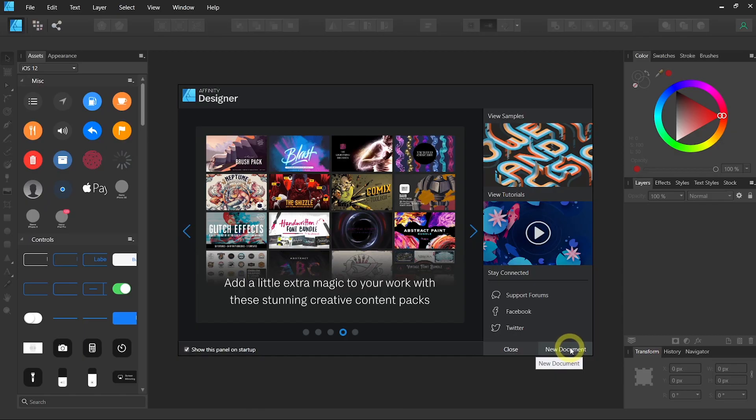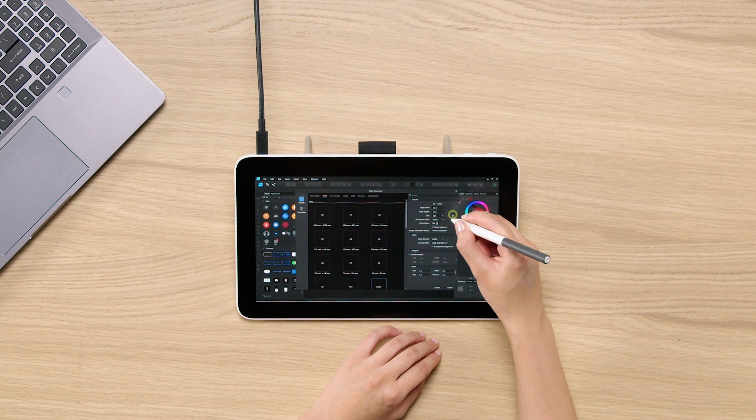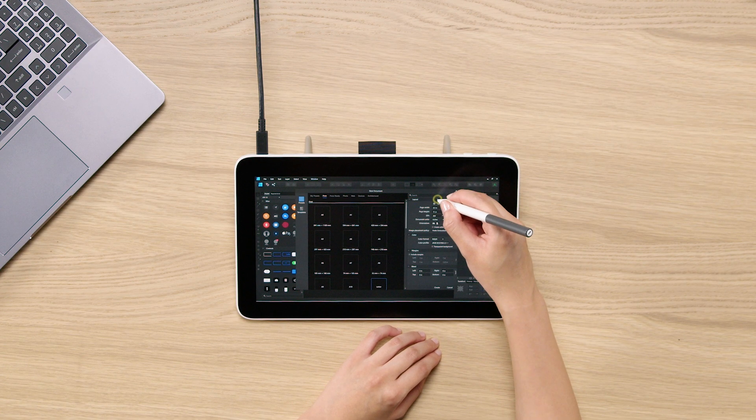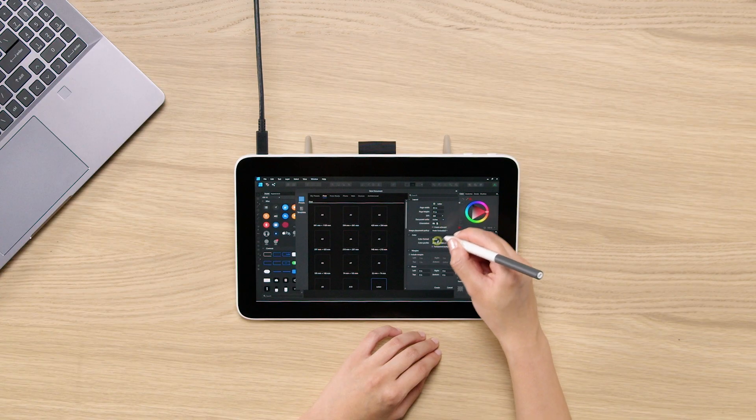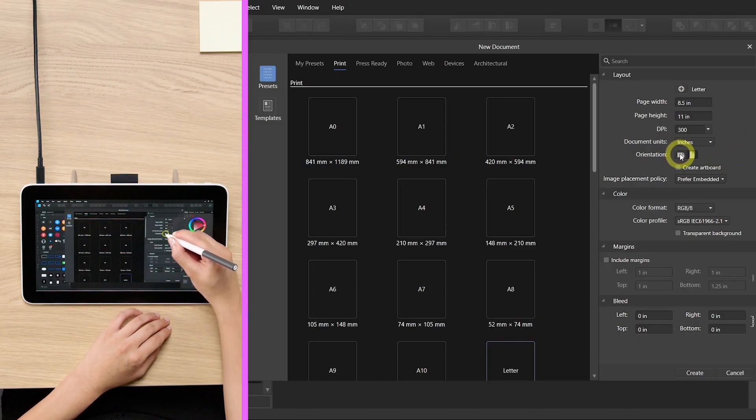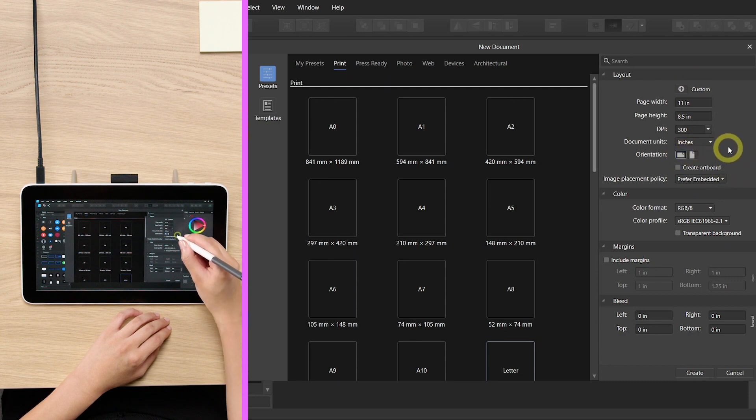You will see the different presets on the top, or if you want to enter your own metric for your customized document, you can use that. We will click on horizontal orientation because that's what we will use today and let's just hit create.